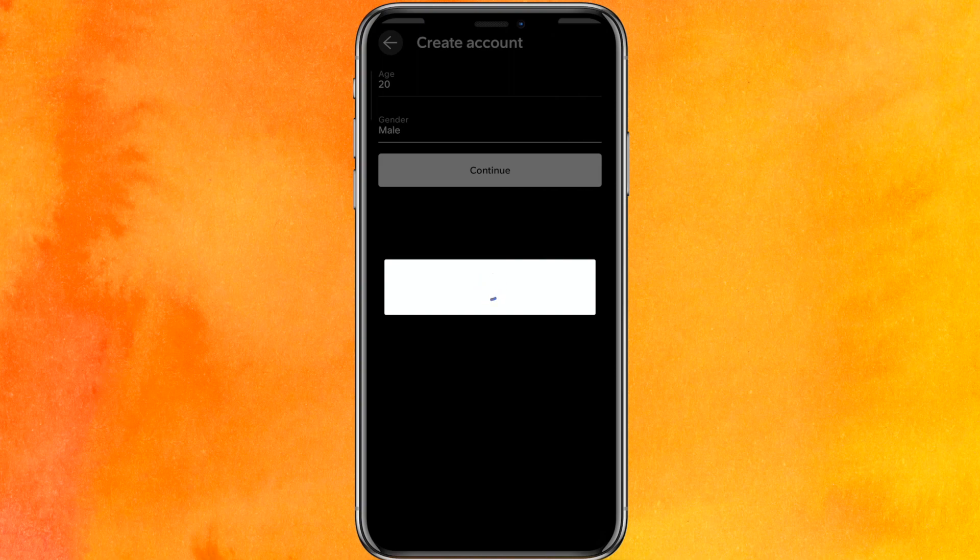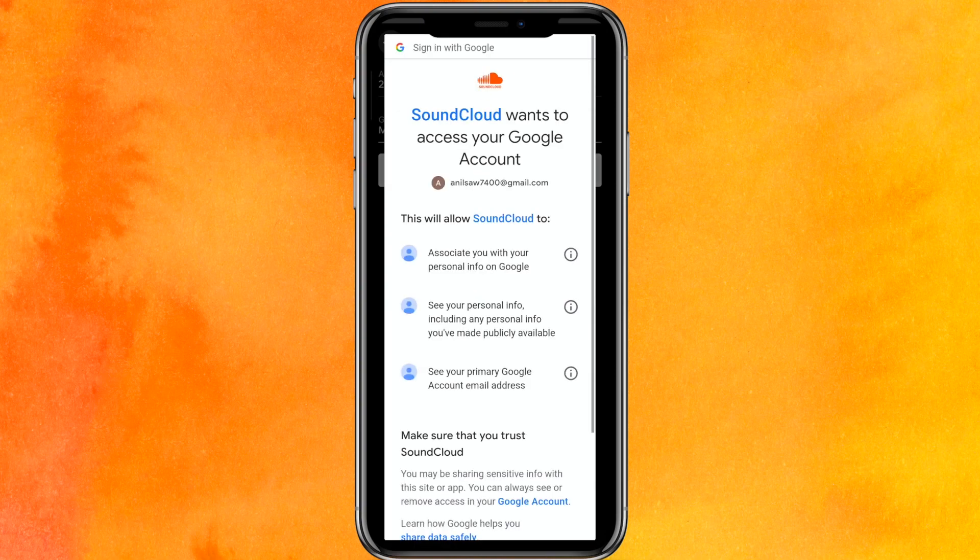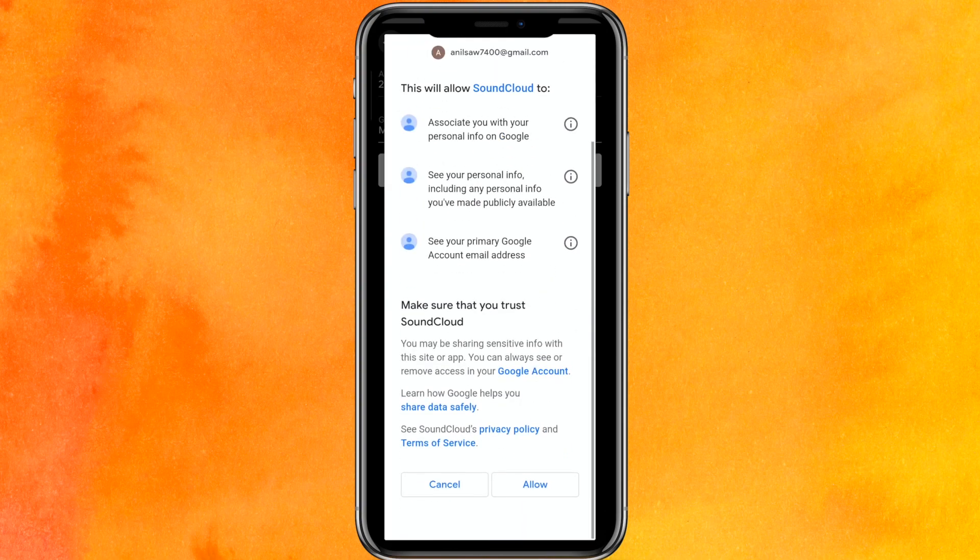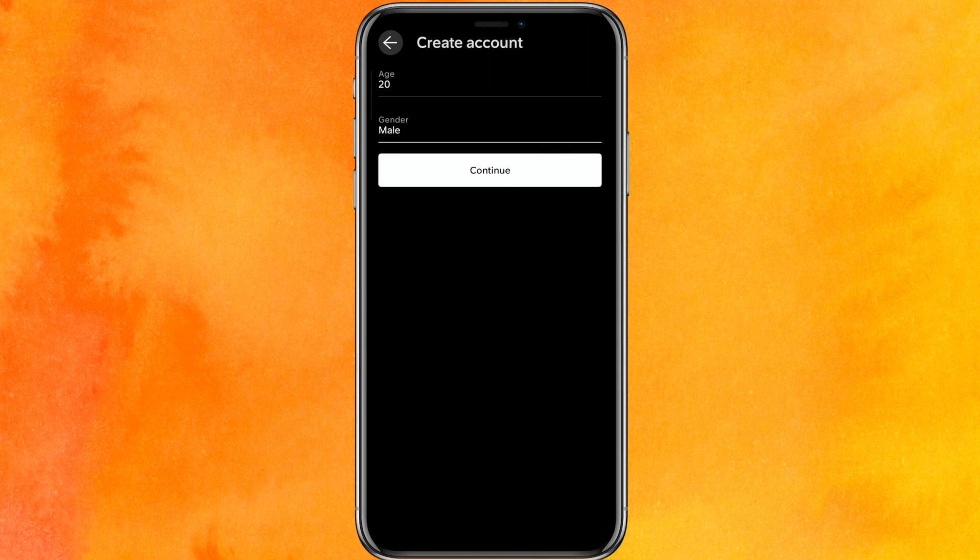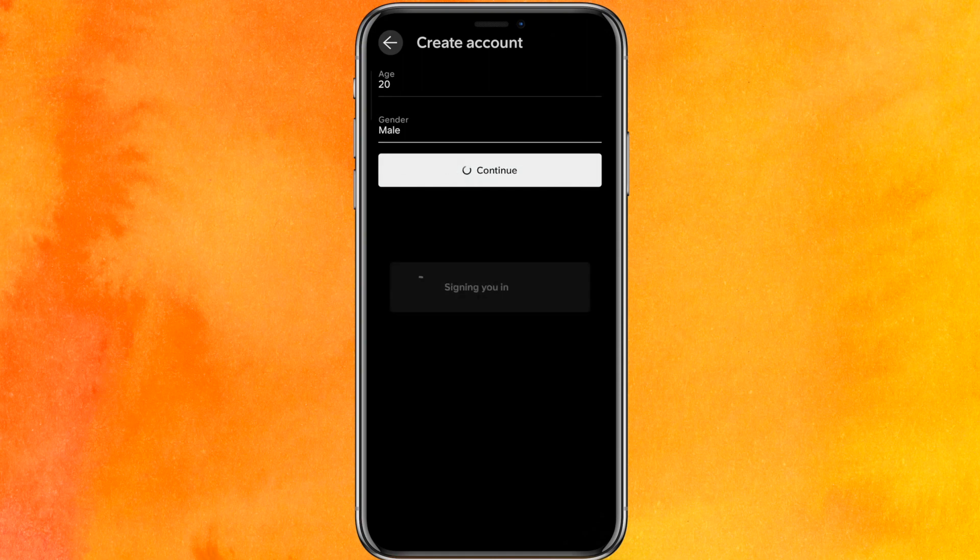It will just take a few seconds to make your account and after that I will click on allow and that's it. Then just click on the continue button and it will load for a few seconds.